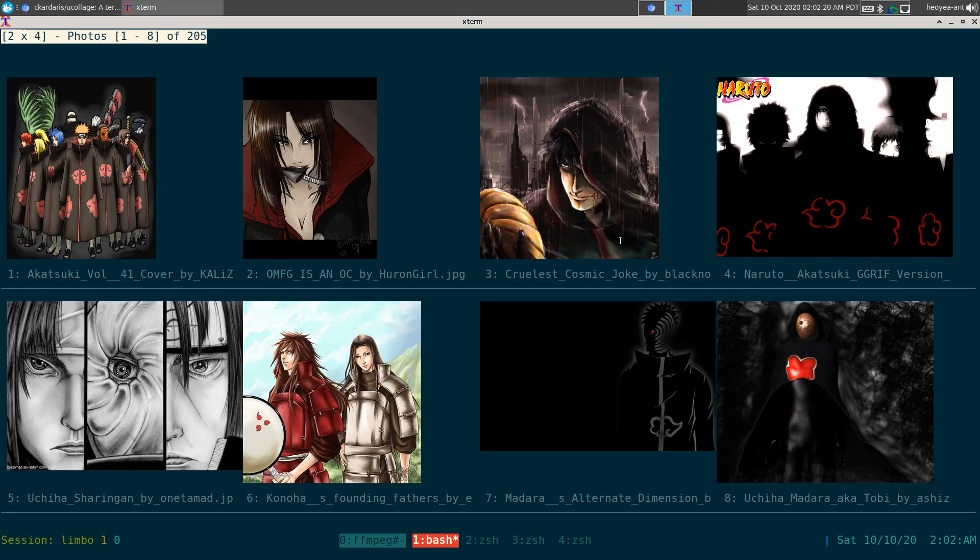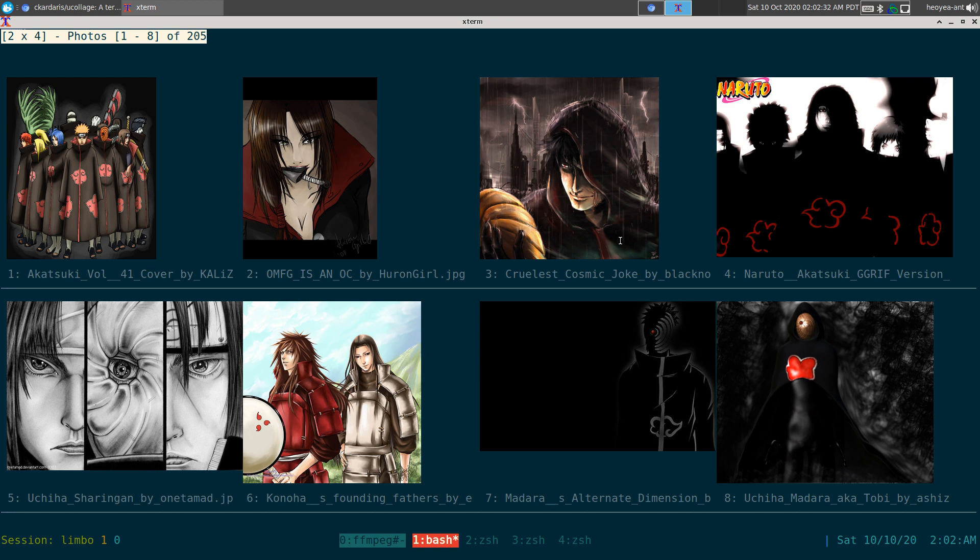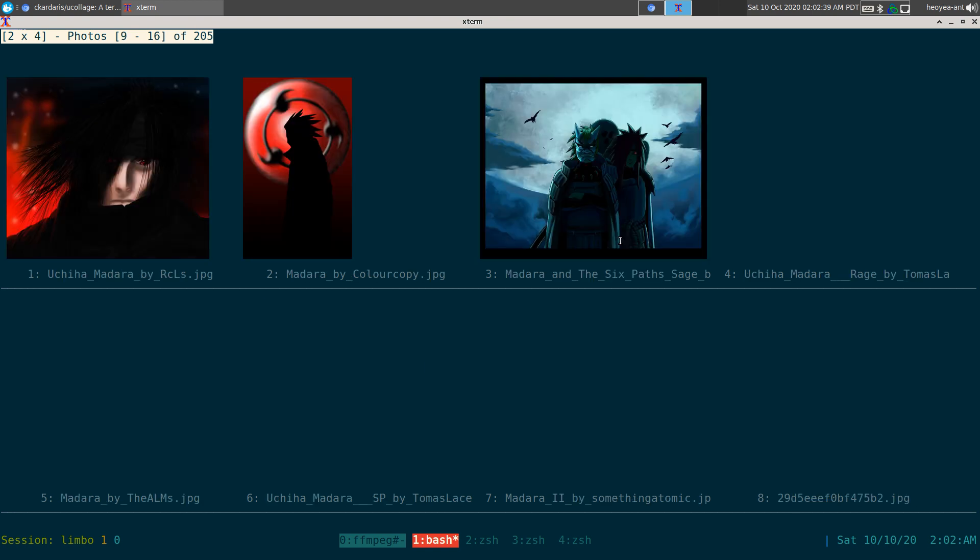This is what I always wanted. If you watch my videos over the years, the first video I did was w3m img display. I said one day someone was going to create an image viewer for your terminal, and that day is here. This thing is awesome, man. Look at this.